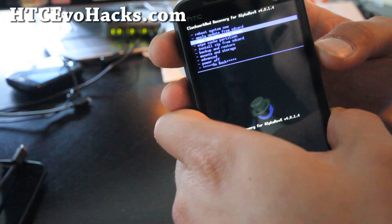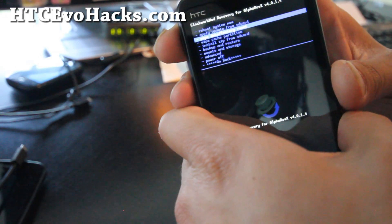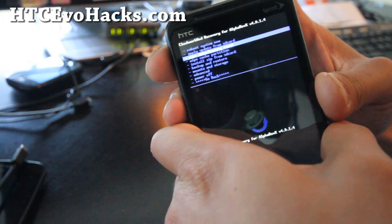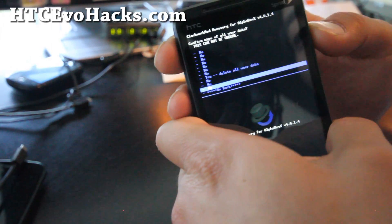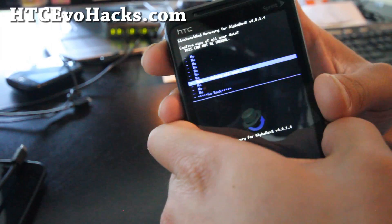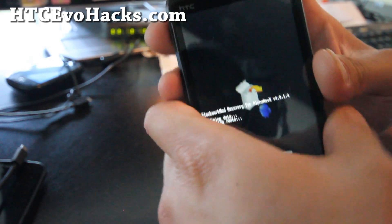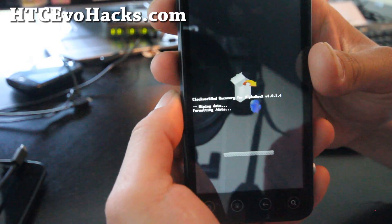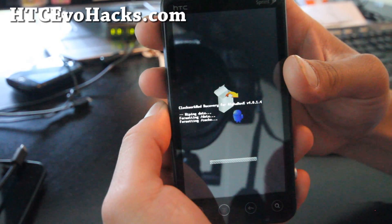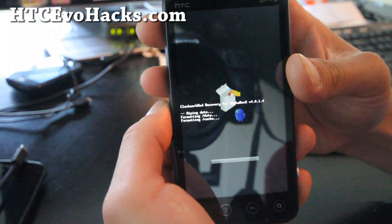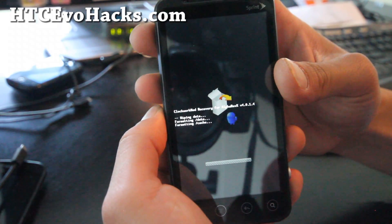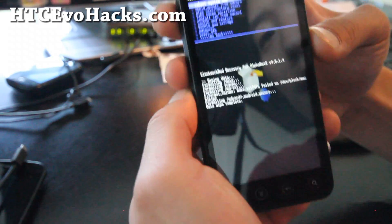What we're going to do is wipe data factory reset, hit the power button. Go to yes, delete all user data, hit the power button. That will take like five seconds. One, two, three, oh three seconds.